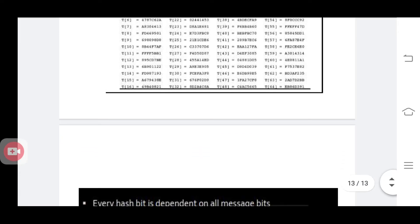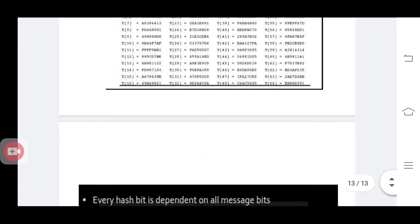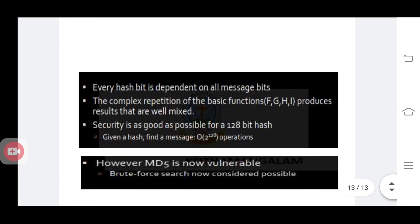These are all about the MD5 algorithm. What is the strength of this MD5? Actually, this hash value depends upon all bits, and the result is very complex and well mixed, so security is as good as possible. However, MD5 is now vulnerable because a brute force attack is considered possible for this MD5 algorithm. This is the strength of the MD5 algorithm.